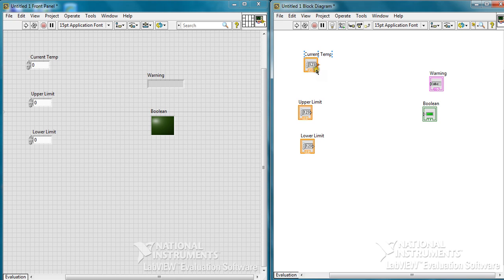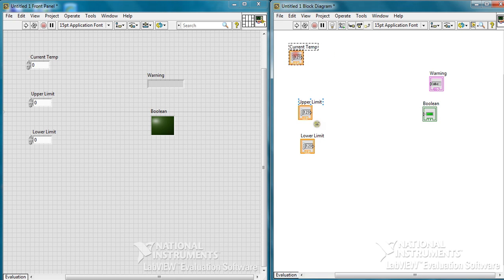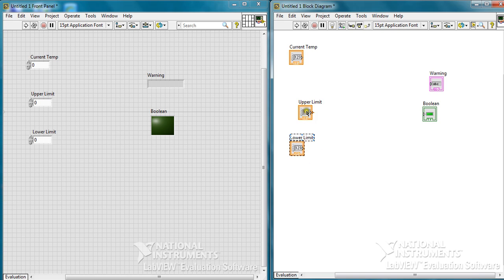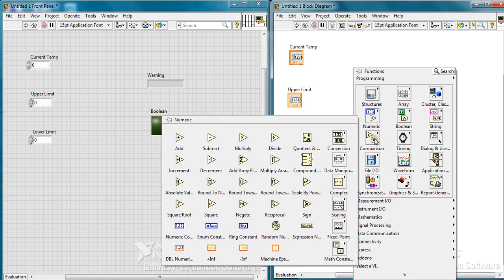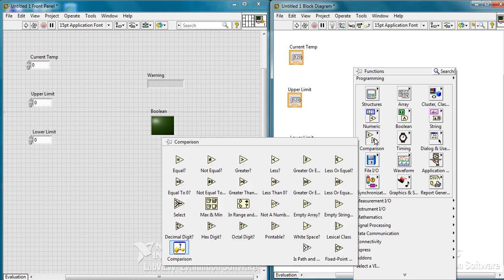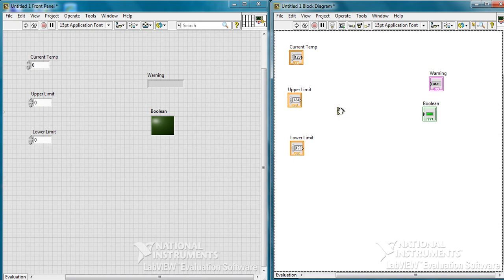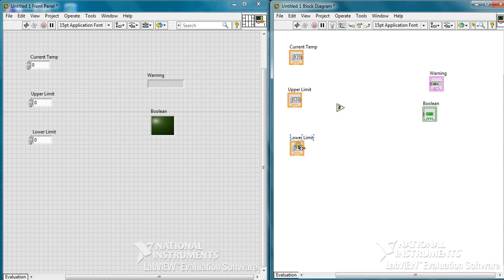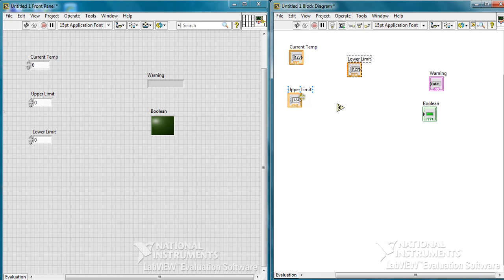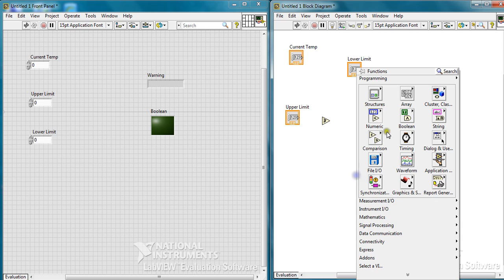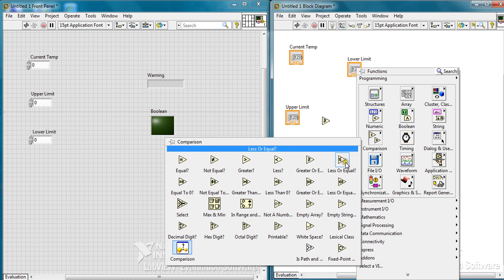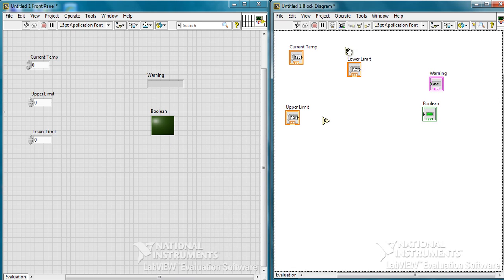Now coming to the block diagram, we need to complete the circuit by using some functions. The function we need first is the greater or equal, and the function that will be needed is less or equal.